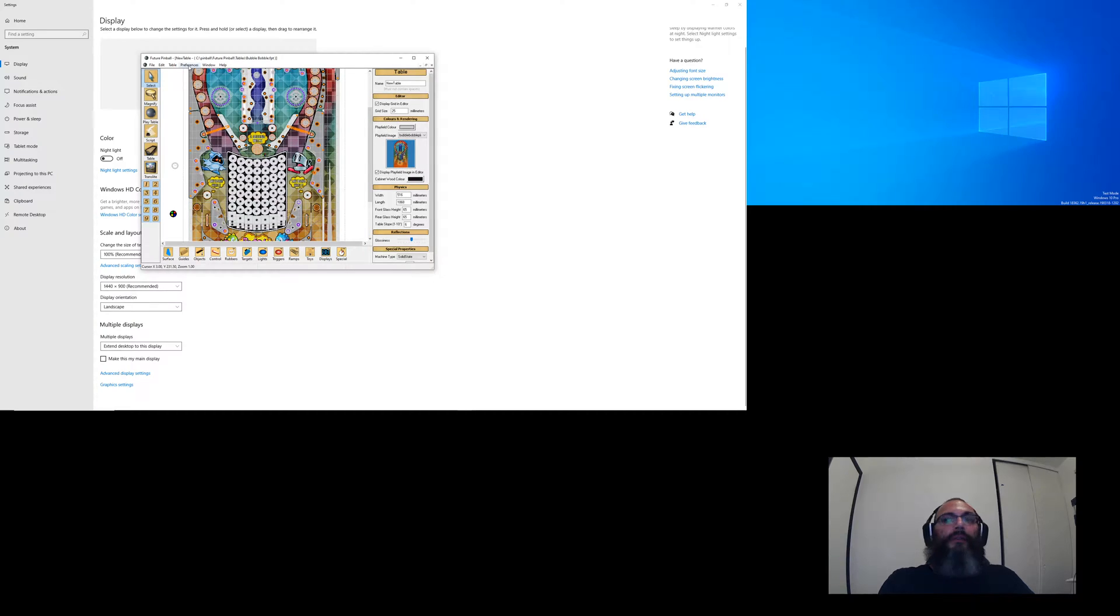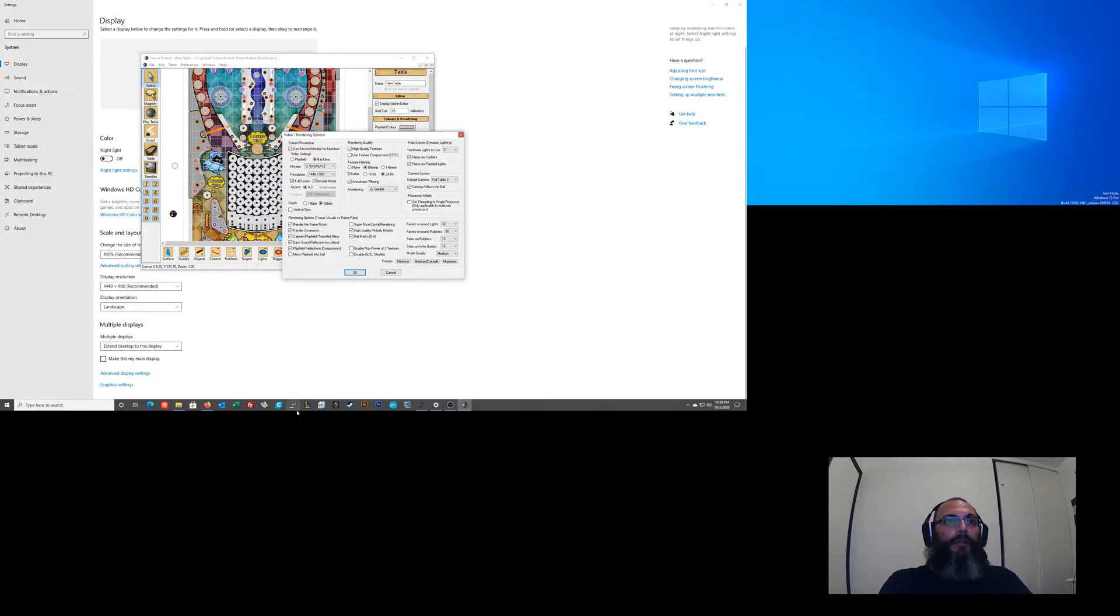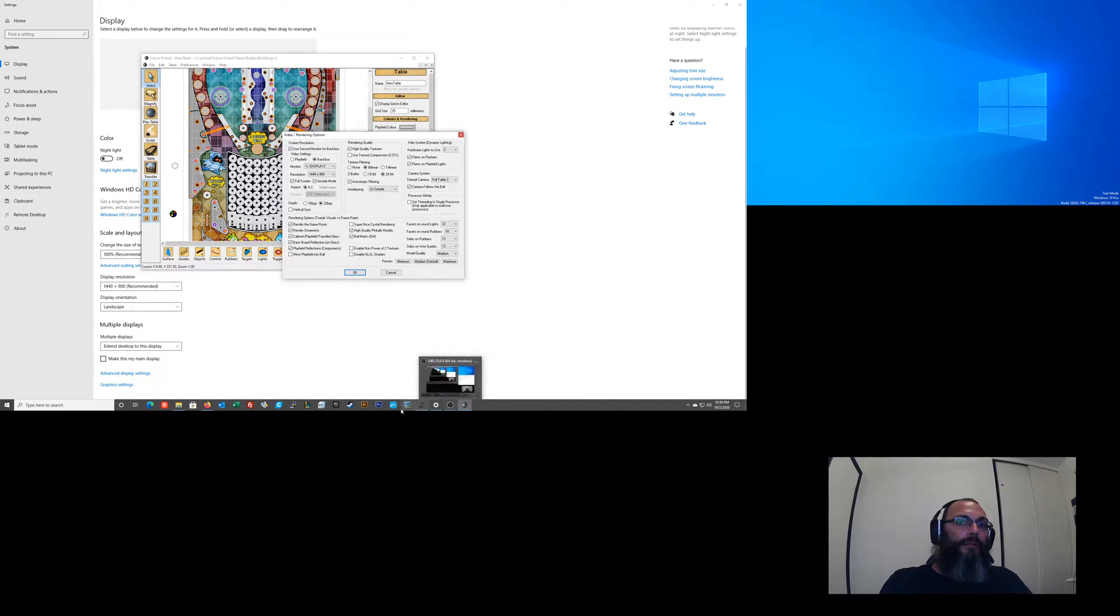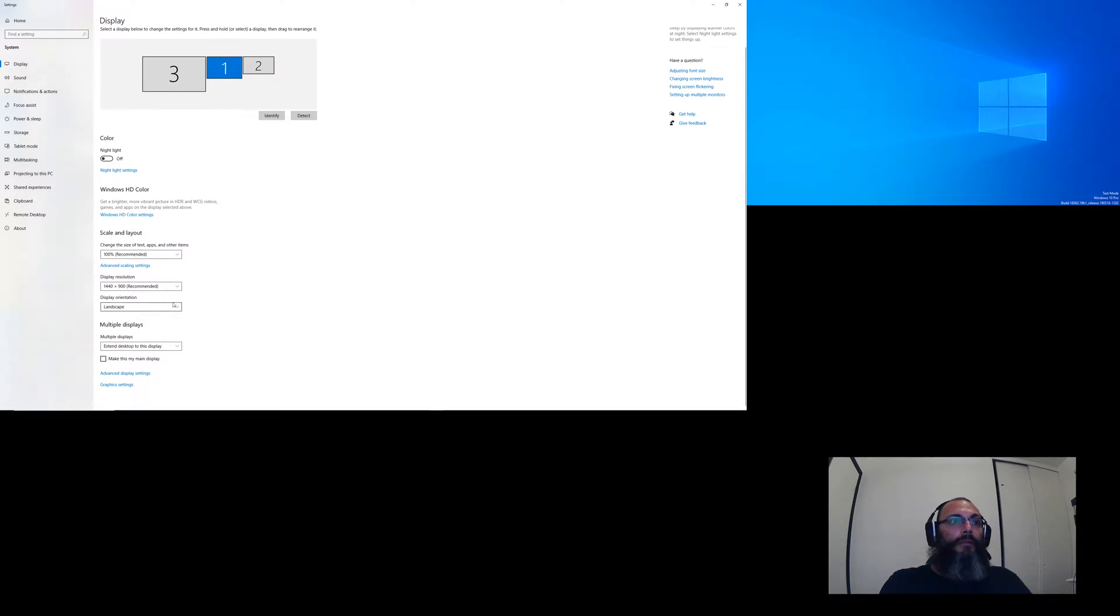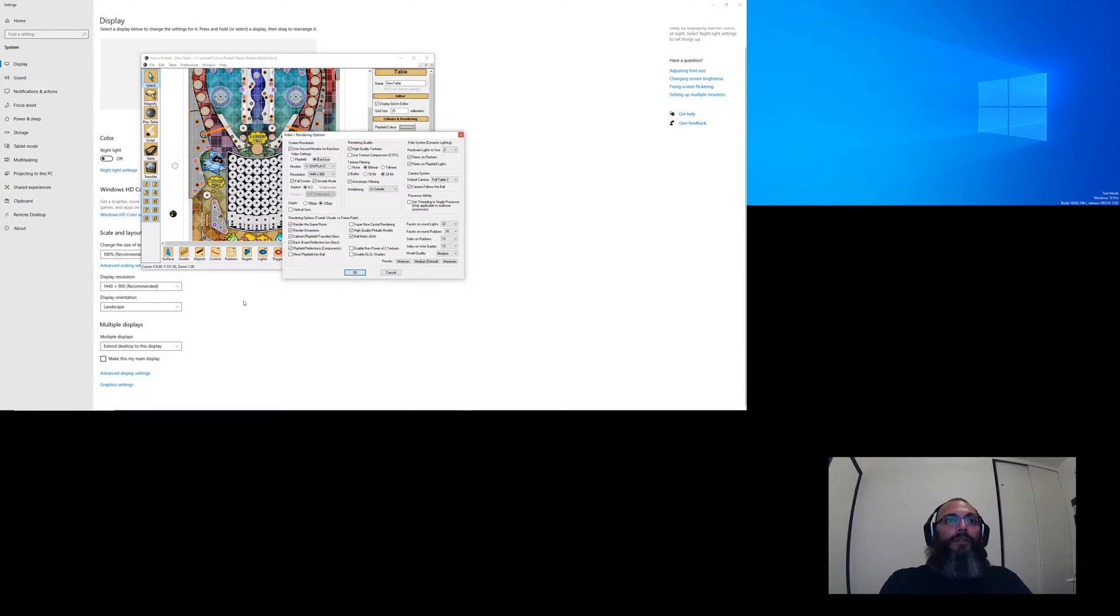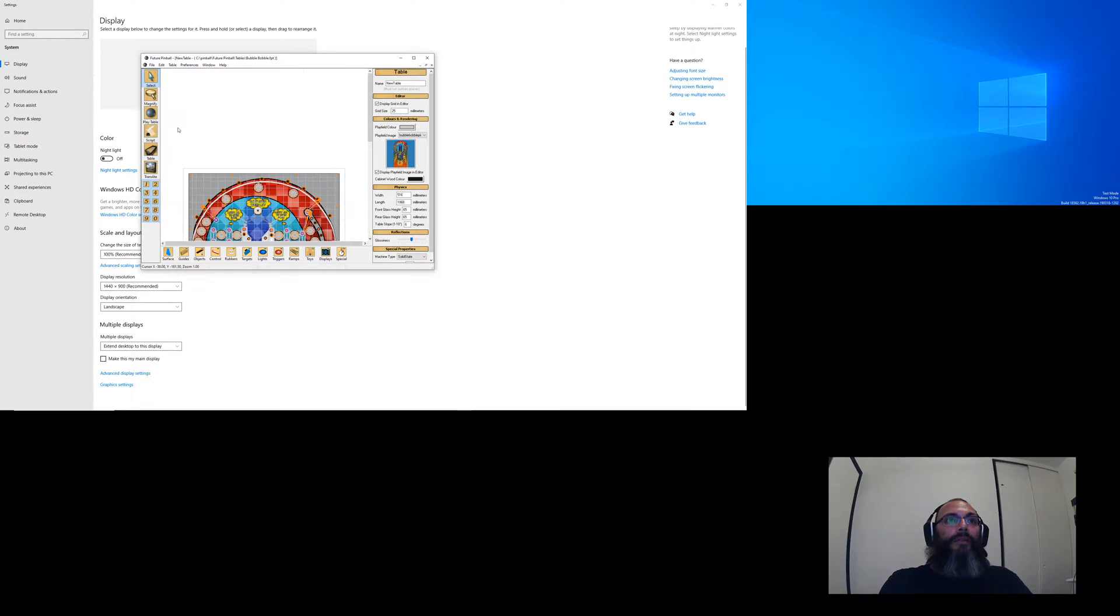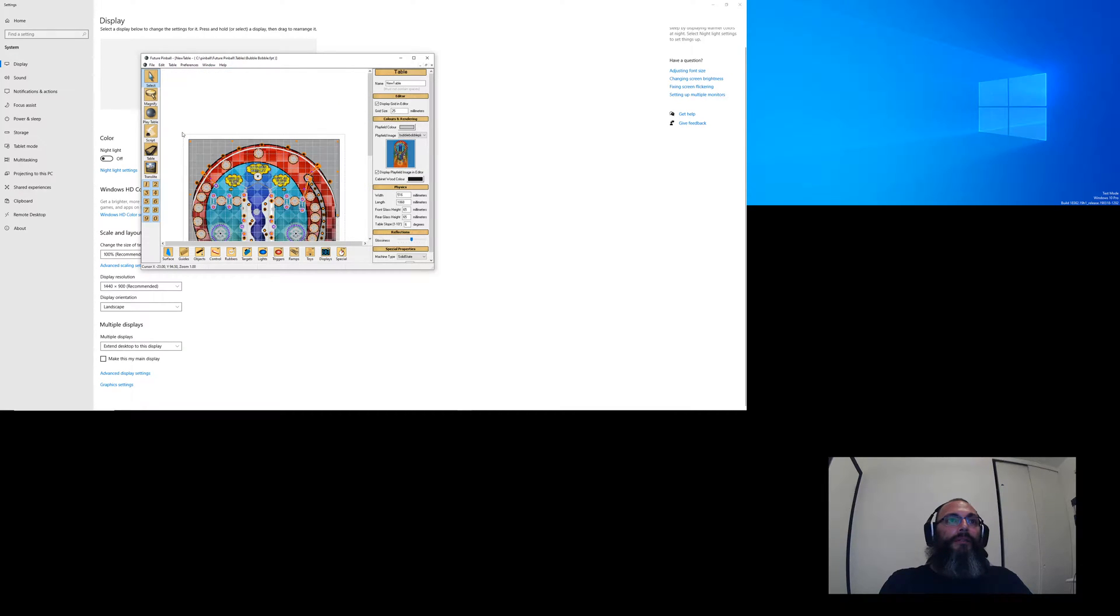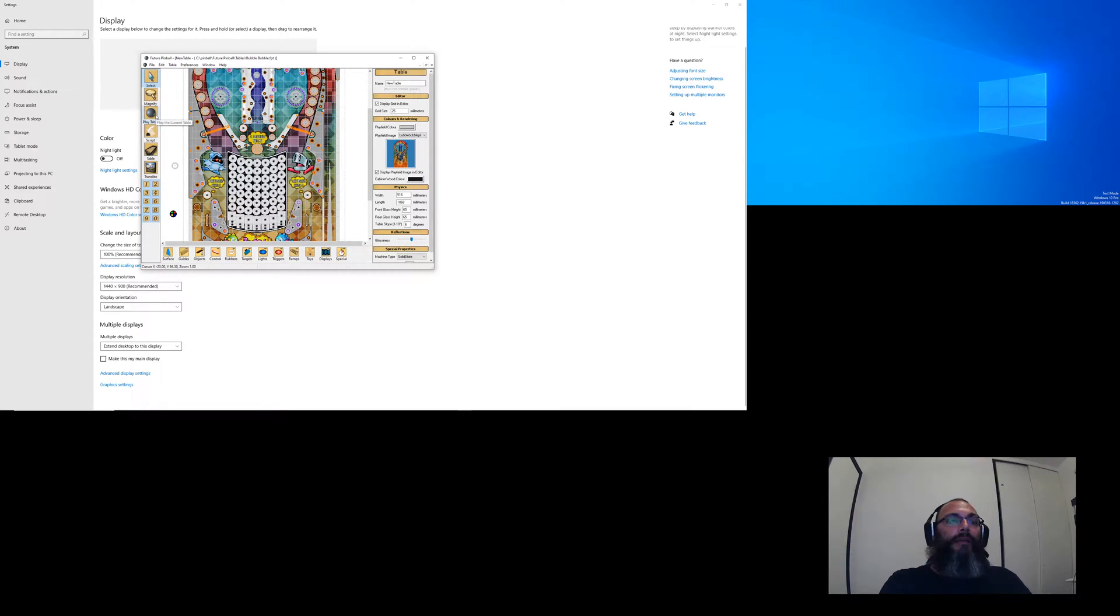Escape will get you out. And what did I say... 1440 by 900, and that is 1440 by 900. So let's just see if it's a setting within the emulator itself. That can come in handy. So I'm just going to click Play Table again.